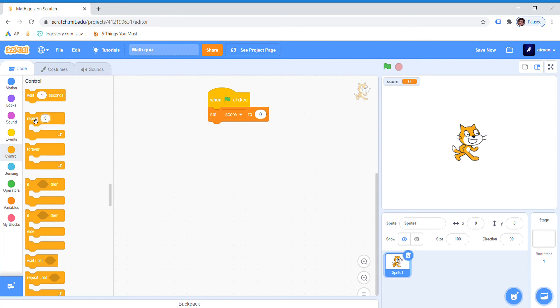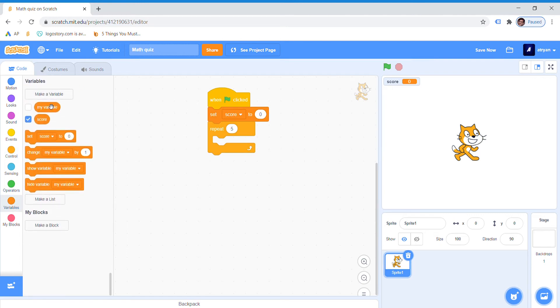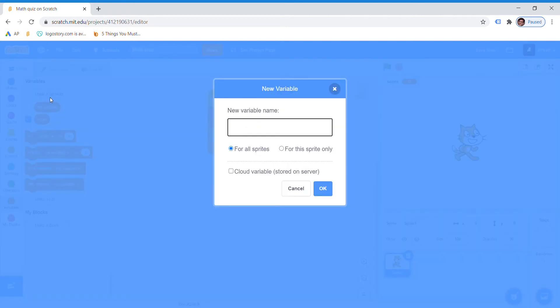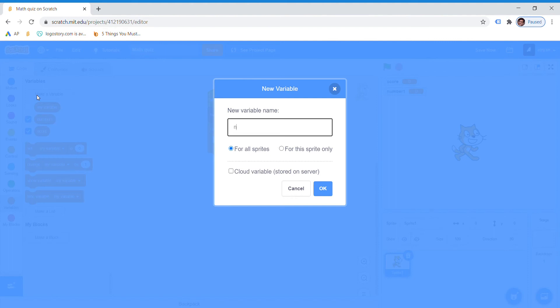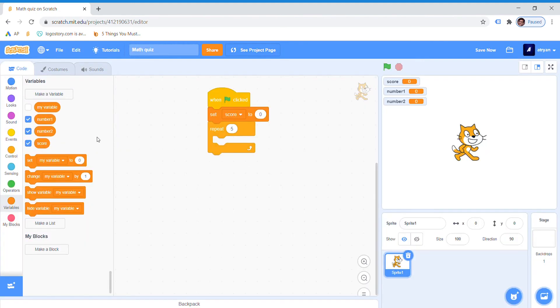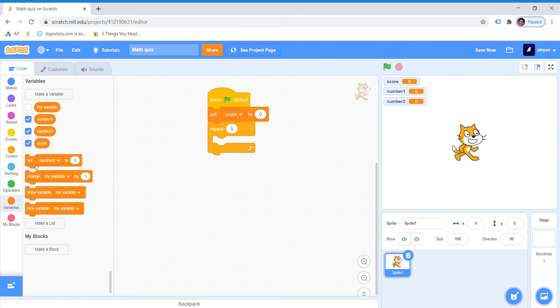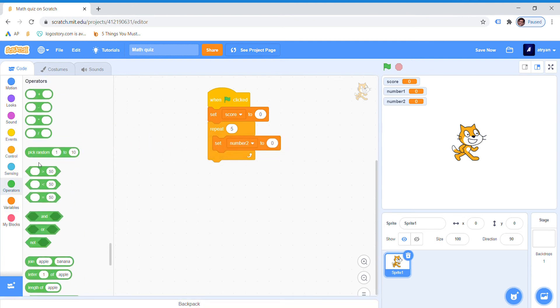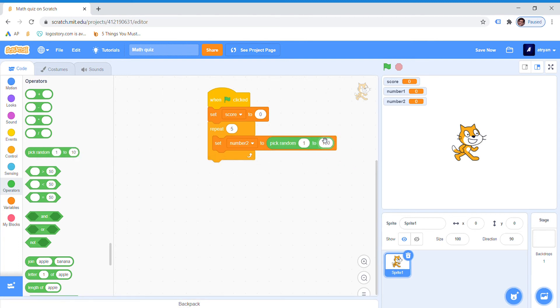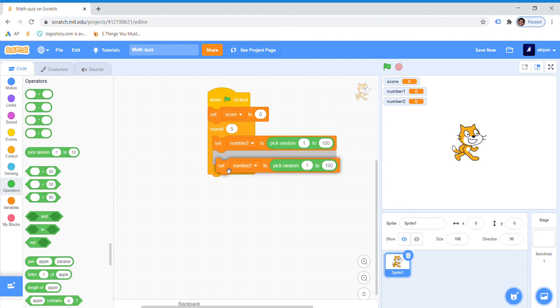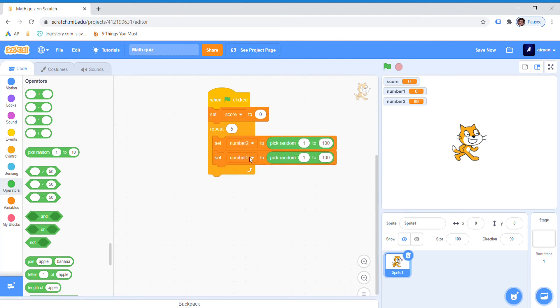Now we will create a variable called number 1 and number 2. Now once we have the variables, we will write the code: set number 2 to, go to operators, pick random 1 to 200. Duplicate it and number 1 to pick random 1 to 200.